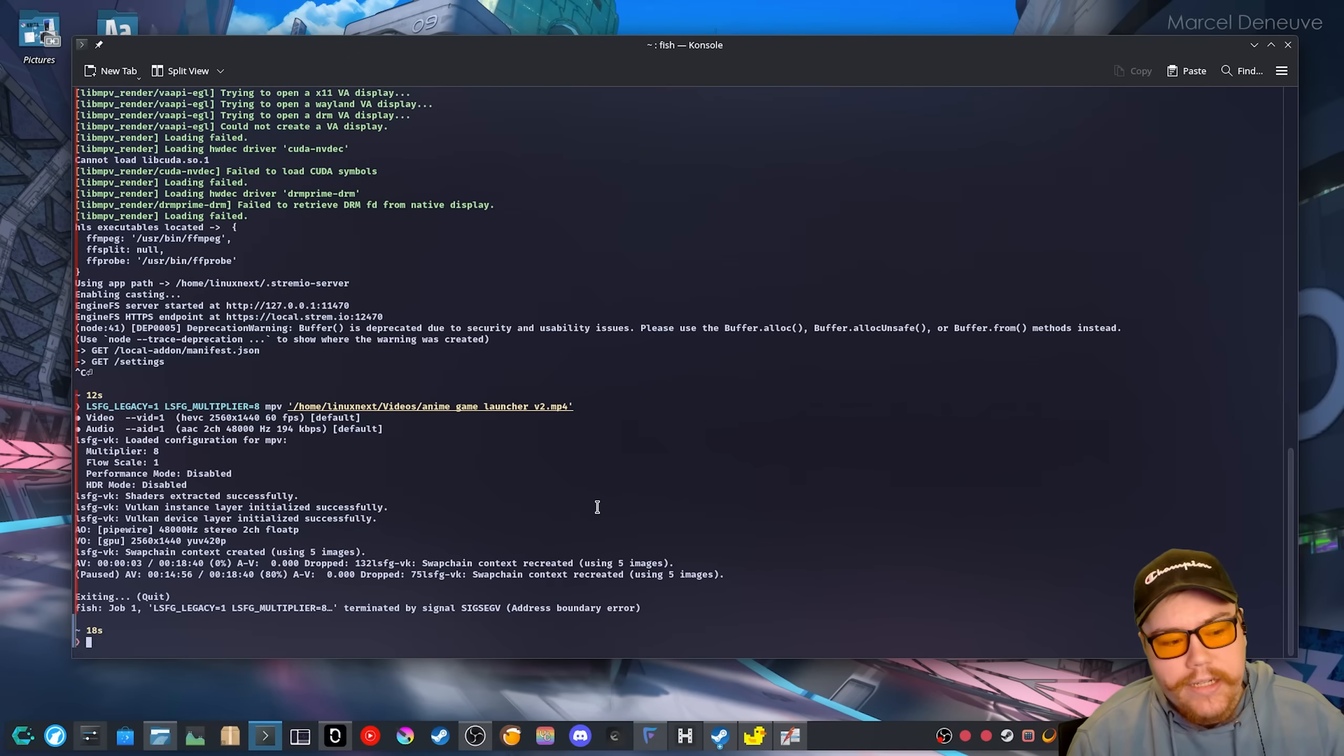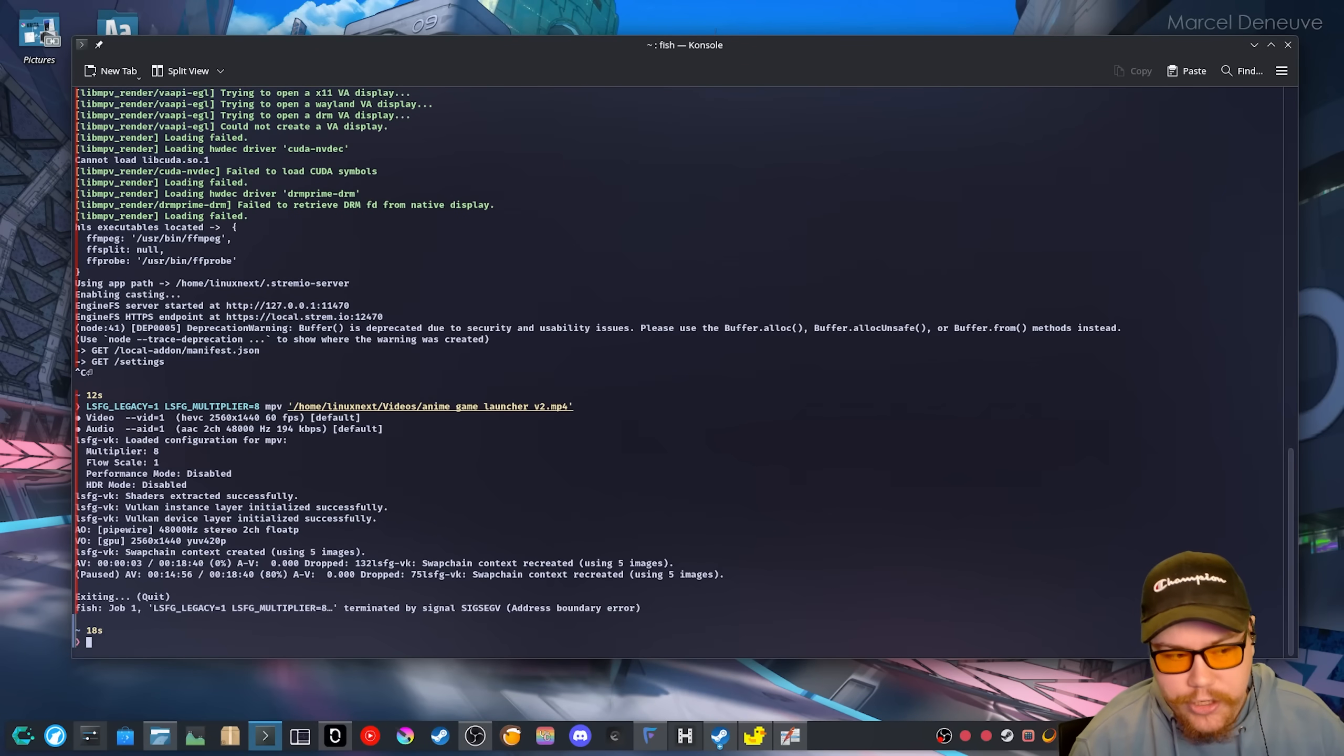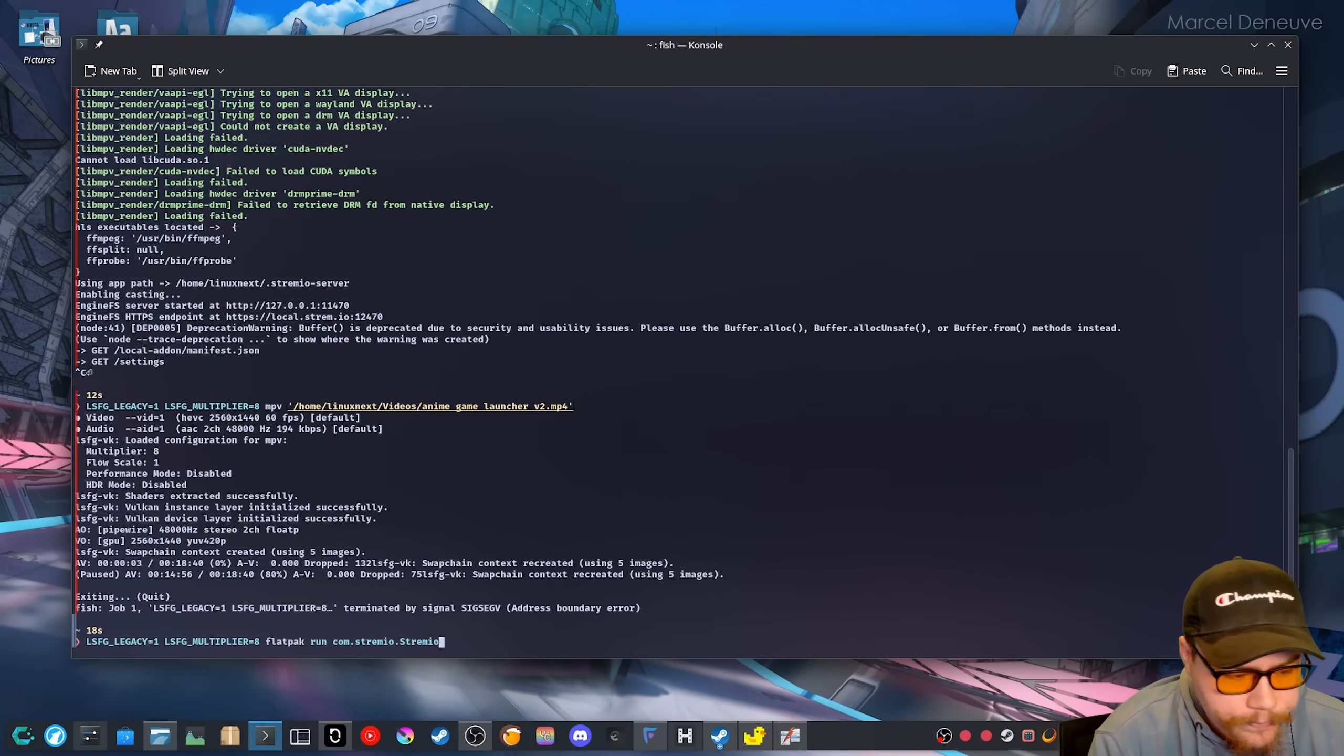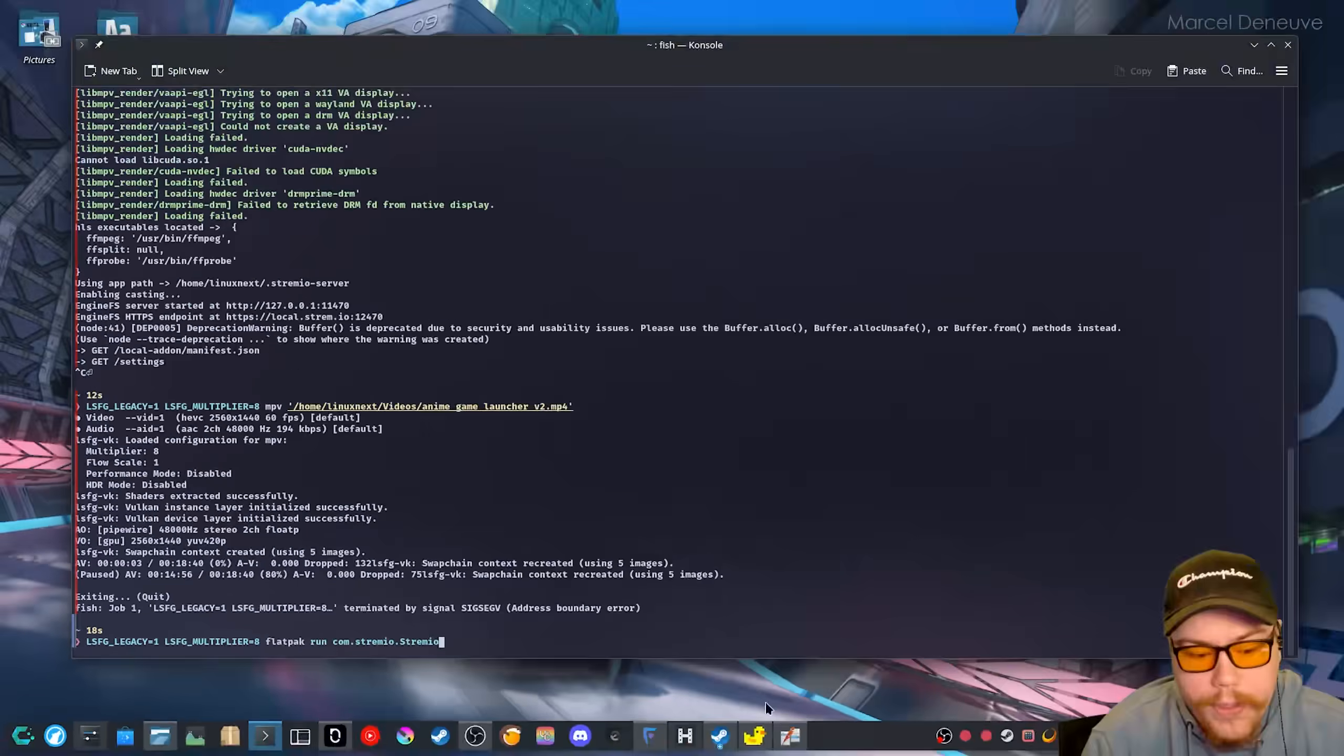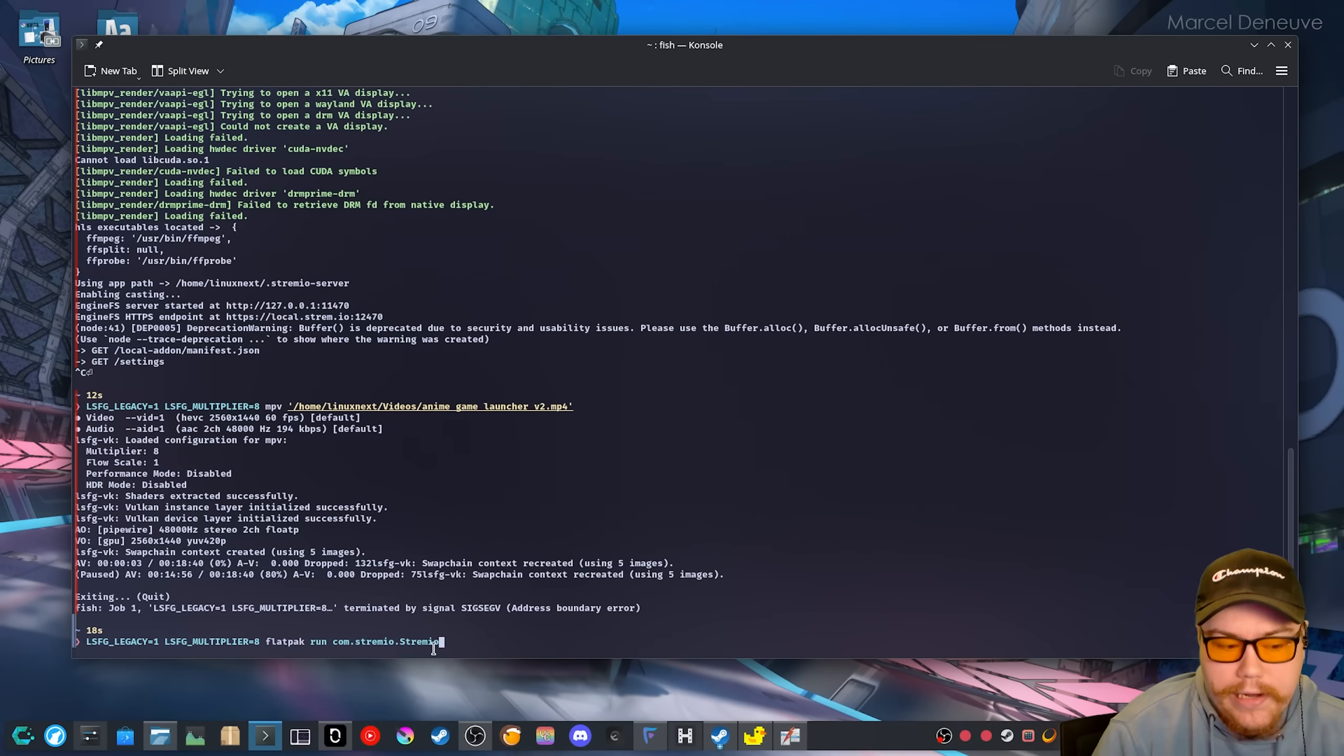So the test that we are going to do with running an application, if it was flat pack, basically what you do is you do the environment variables, the legacy ones, then you do flat pack run and then copy the name of the flat pack application. Like I've got Delfin here, that's the actual name. We copy that and then we paste it in here. So that's for flat pack.